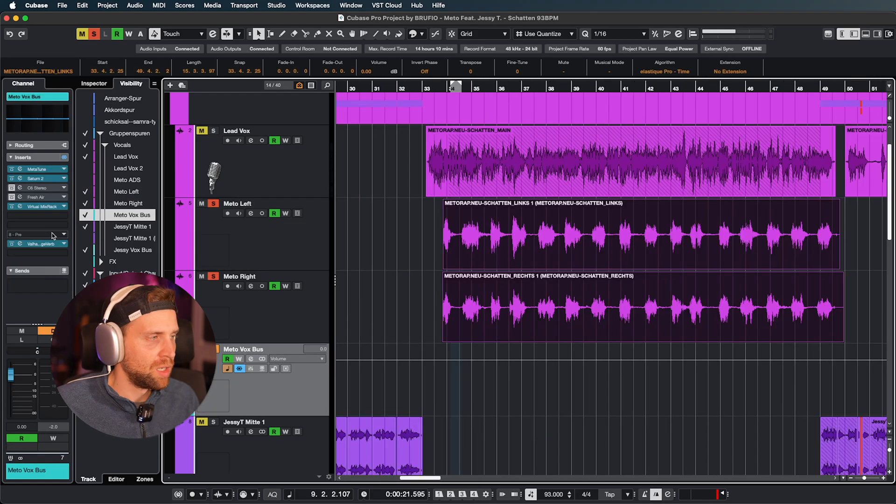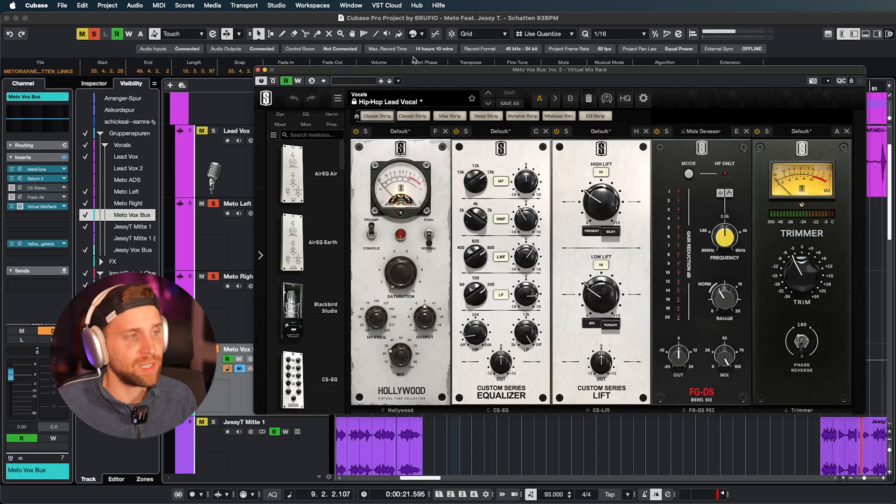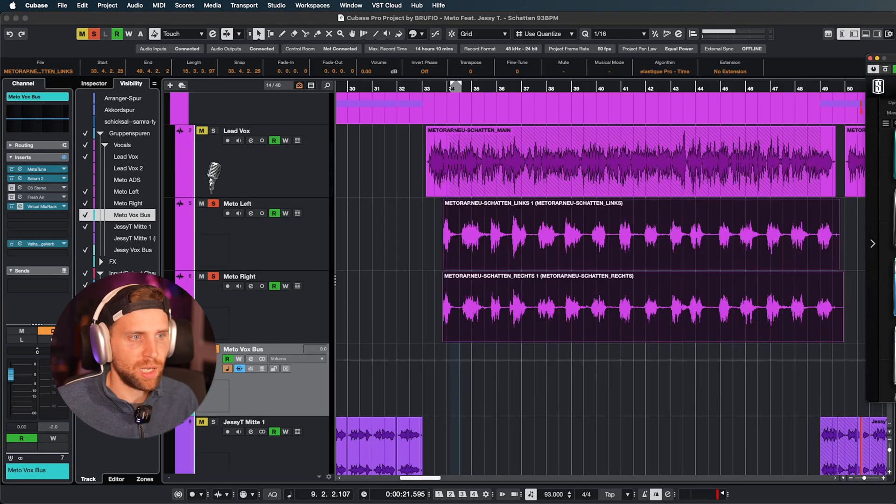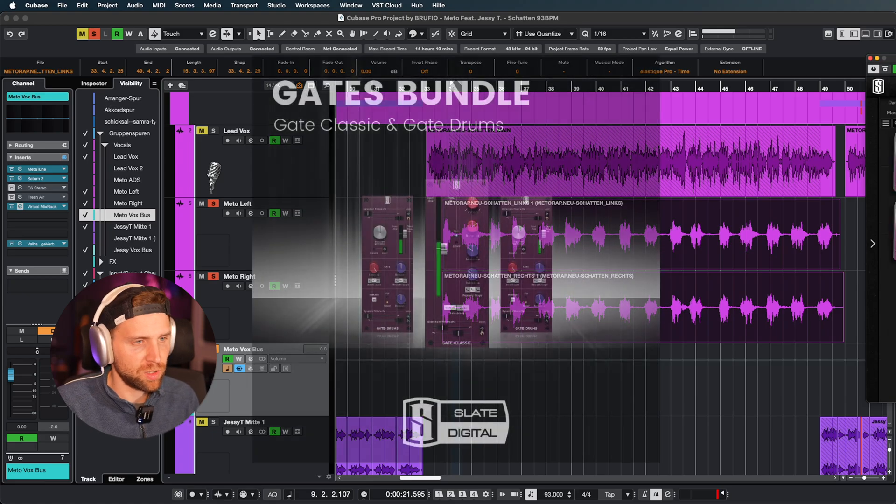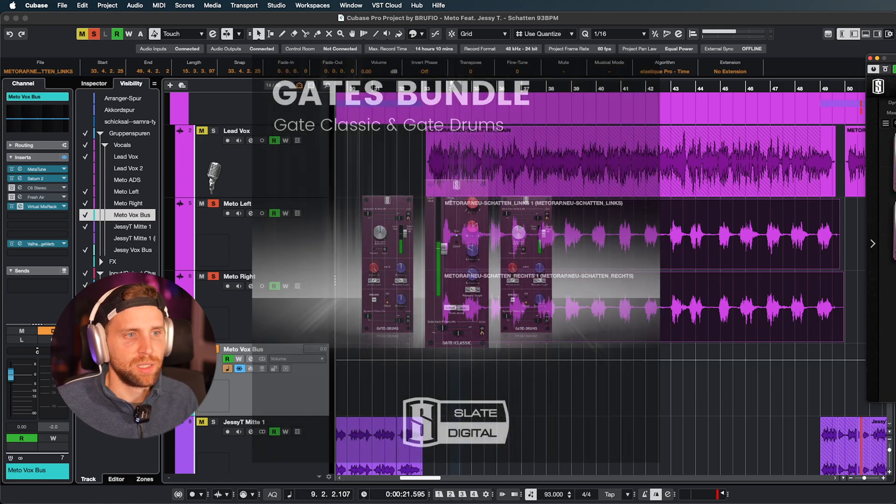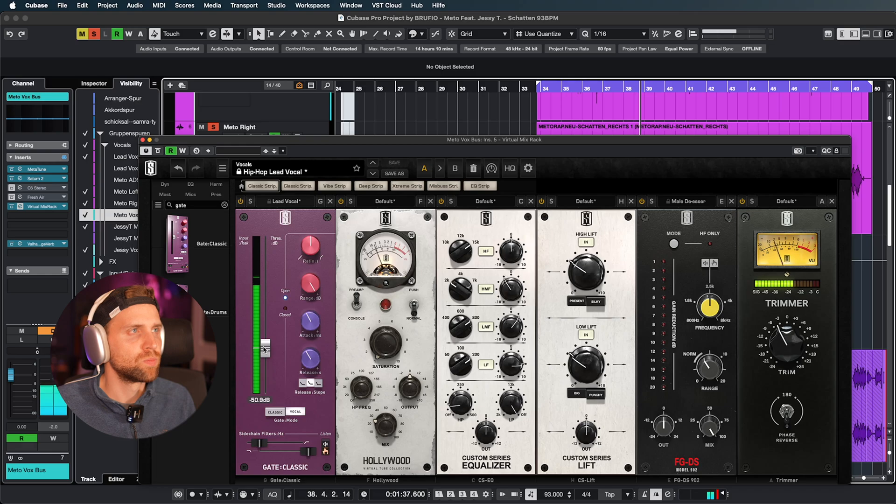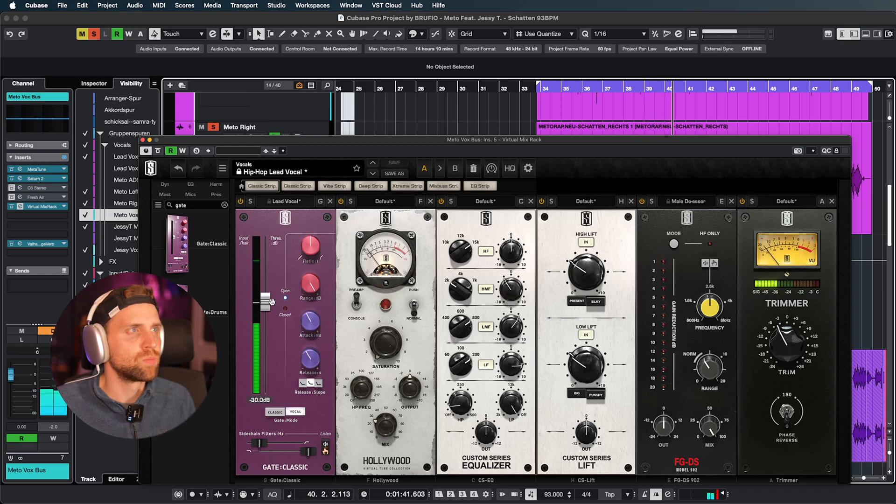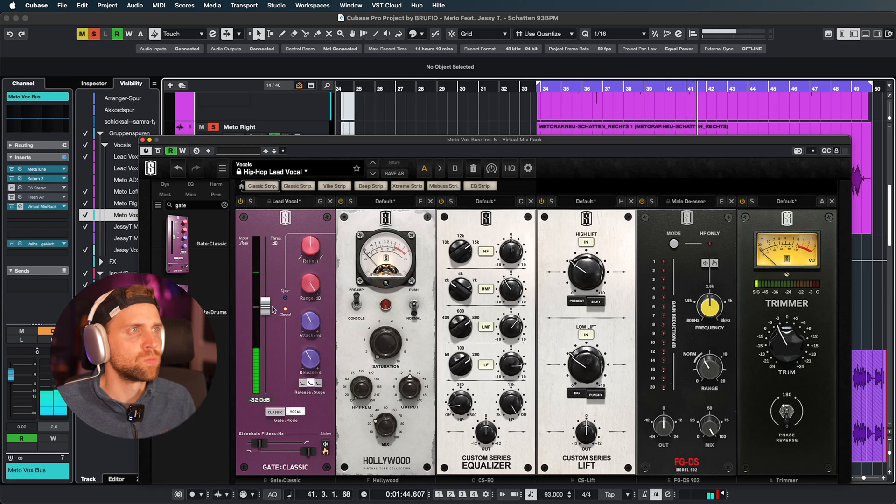What we can also do is let's put in on the virtual mix rack a gate. So you can type in here gate for example. Gate classic is what I always use. And then let's listen. So that works also. You have to be careful with the gate because the gate sometimes swallows the end phrase or the beginning phrases. So you really have to know what you are doing with the range where you set the threshold. I'm just a little bit OCD. I will always go in and manually have a look, but I don't have to cut them all manually. So that's great.